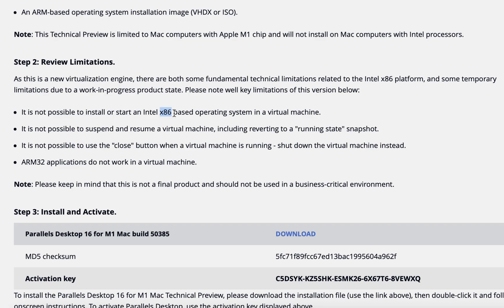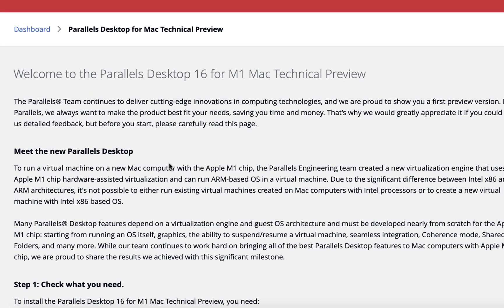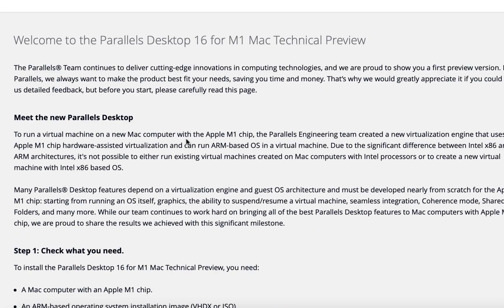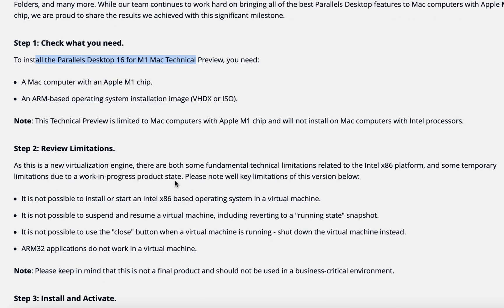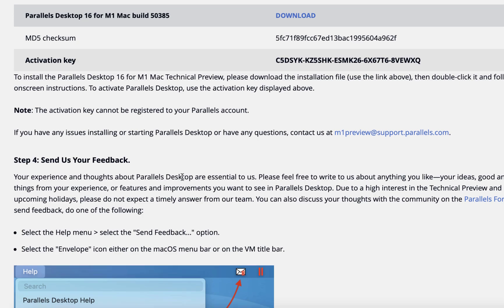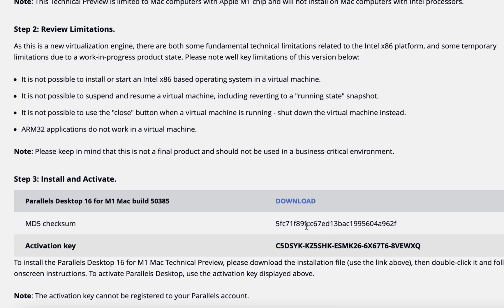It is not possible to use the close button when a virtual machine is running — you need to shut down the virtual machine instead. So we cannot just close the virtual machine the way we used to in Parallels Desktop. ARM 32 applications also do not work in the virtual machine at the moment. The team has clearly said to install this on the M1 Mac only, not on an Intel x86 machine, because it will not work.